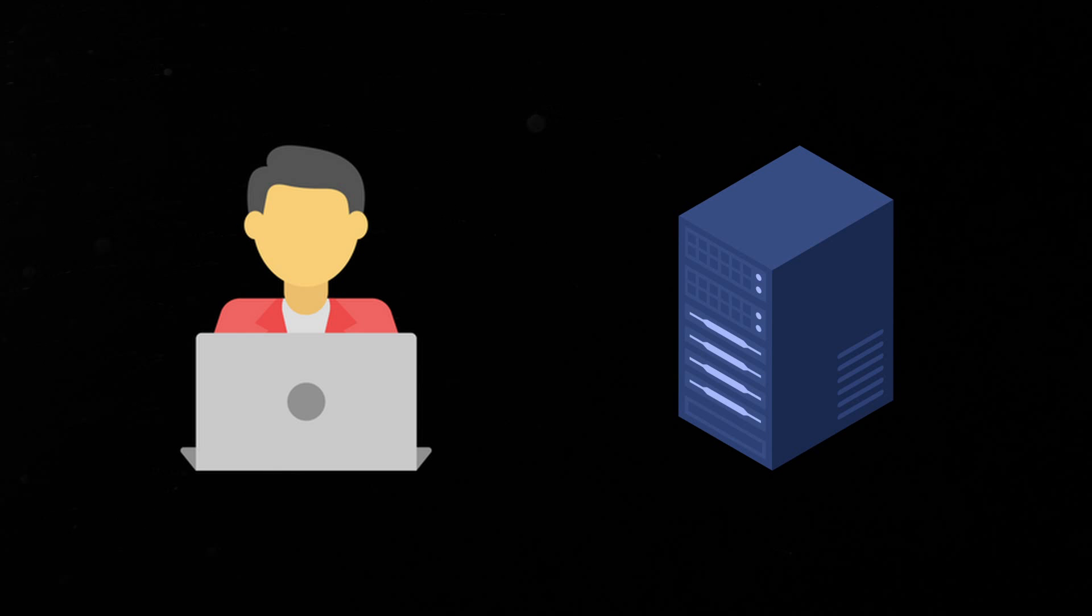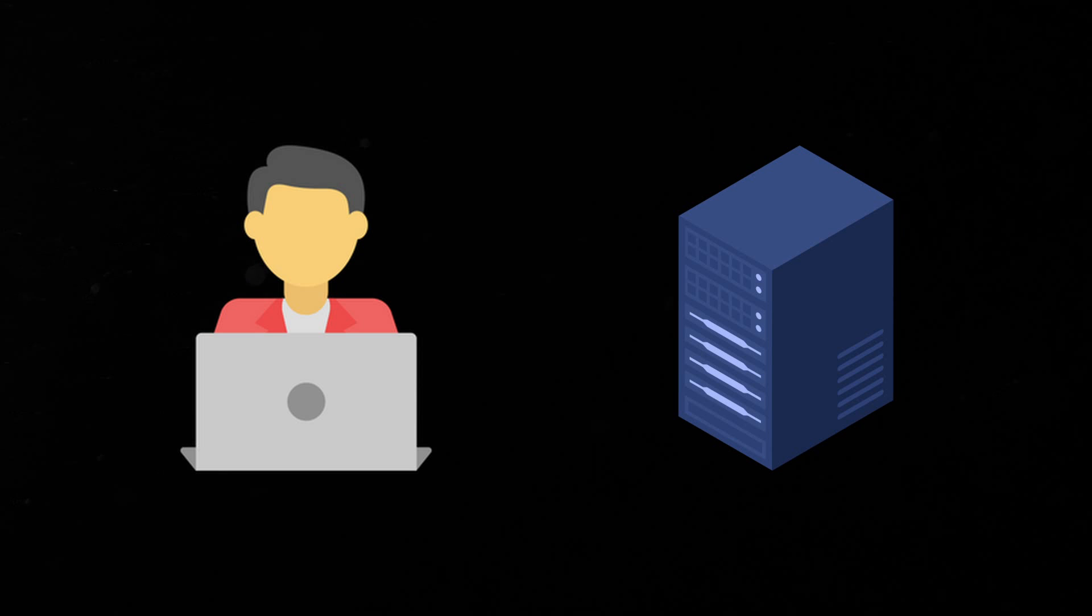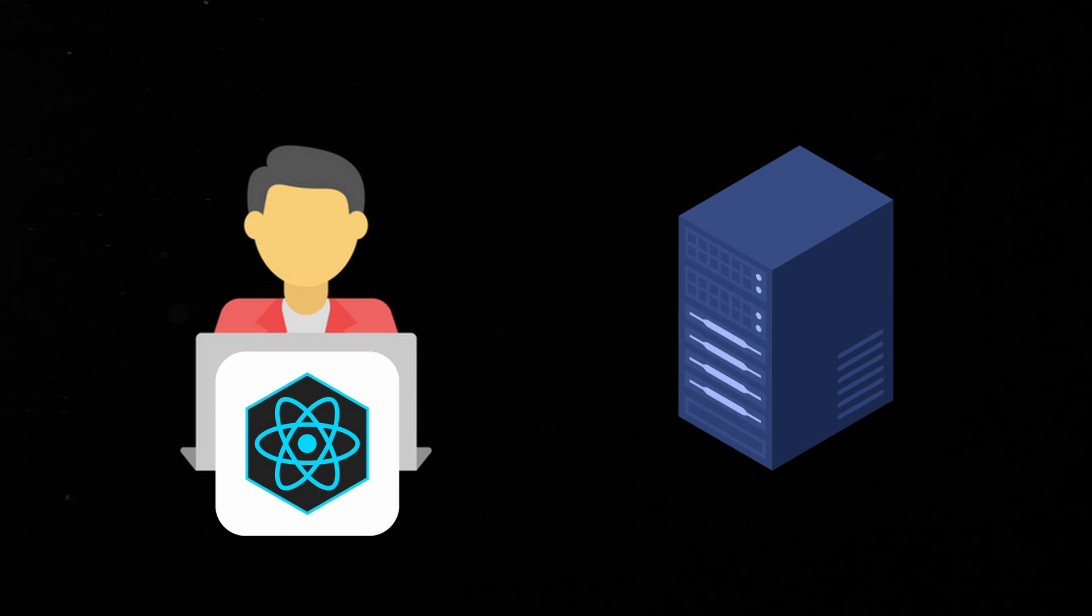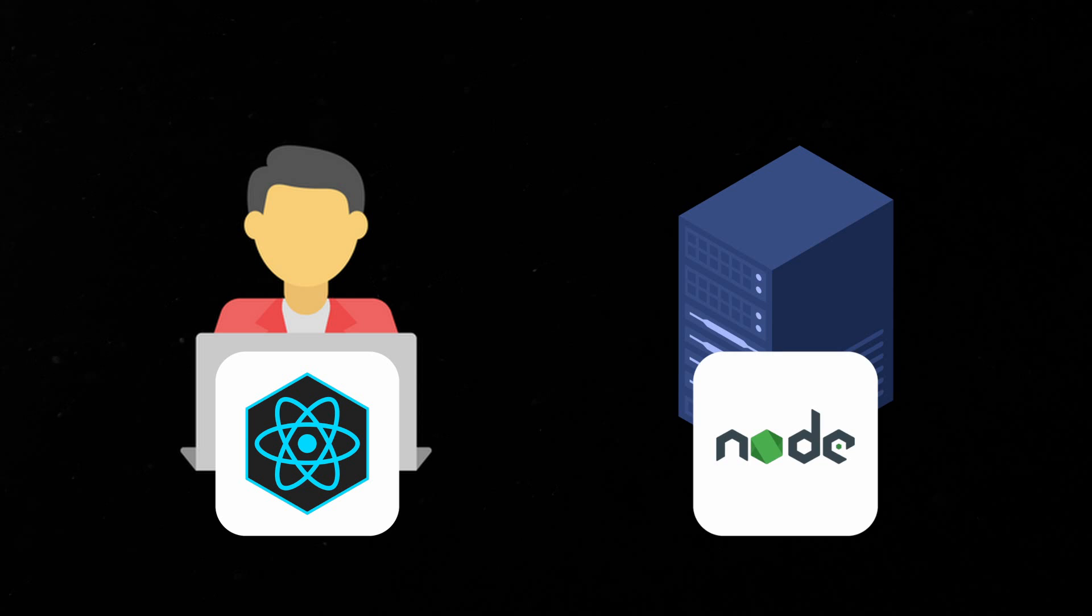When creating full-stack web applications in JavaScript, the frontend is typically created with the help of a framework or library, such as React.js, while the backend is developed in Node.js.